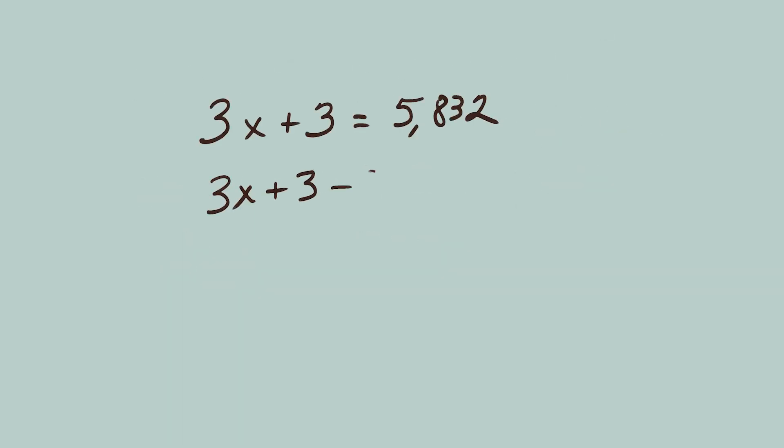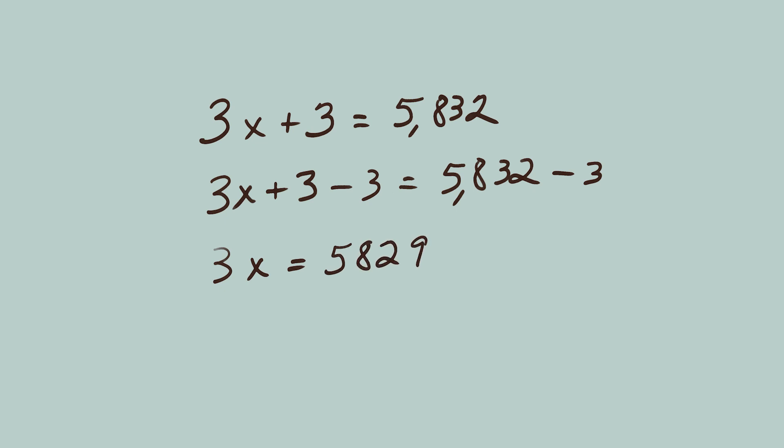Subtract 3 from both sides to get 3X equals 5829. To solve for X, divide both sides by 3.